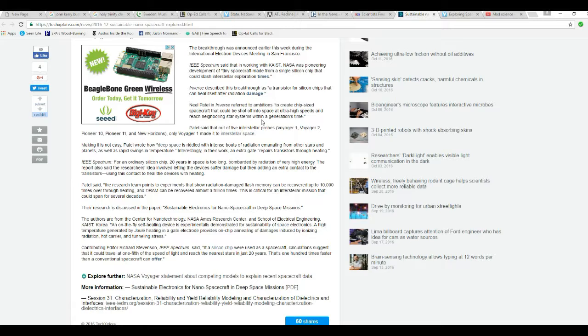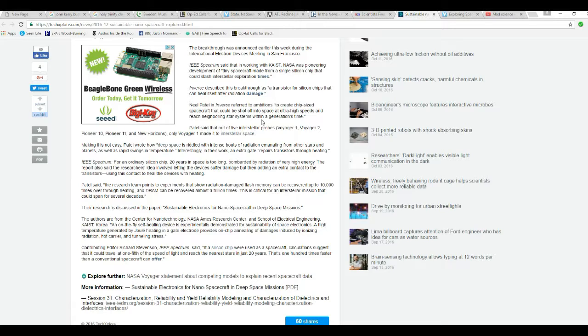Patel said that of five interstellar probes - Voyager 1, 2, Pioneer 10, 11, and New Horizons - only Voyager 1 made it to interstellar space. Making it is not easy. Deep space is riddled with intense pulses of radiation emanating from other stars and planets, as well as rapid swings in temperature. Now, how can you have rapid swings in temperature if you're out in deep space? I'm not getting that either.